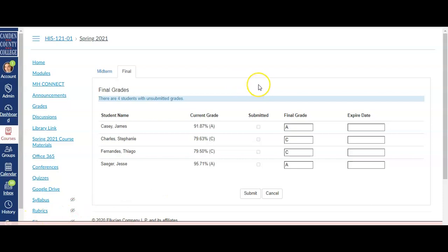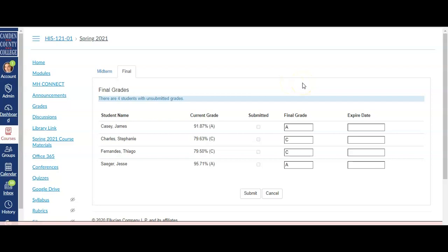After submitting your grades, it is important to clear your browsing history so that you can start fresh the next time you enter grades without previous grades being stored in your browser. If you're not familiar with the process of clearing your browsing history, this will be covered in a separate video.